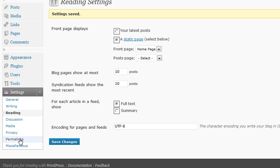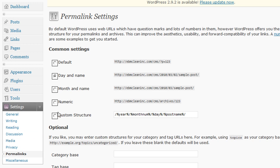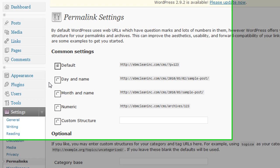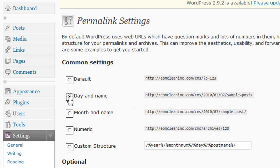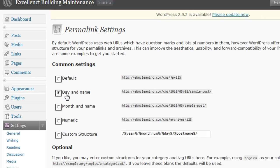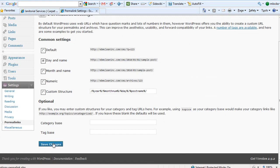Go ahead under permalinks. You want to choose right now, yours should probably be default, but just go ahead and select this option so that you can see the URL displayed differently with the name spelled out. Go ahead and choose day and name. Save that.